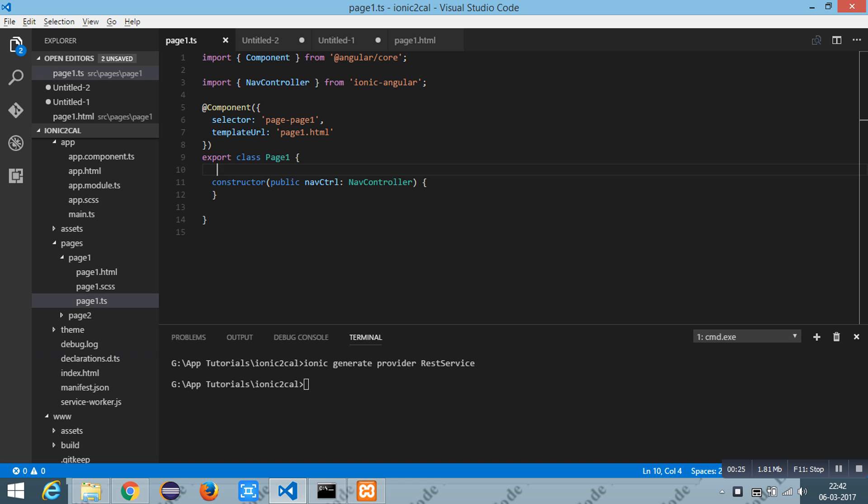To load the data I am going to create a provider using the command INIC generate provider and then the provider name.